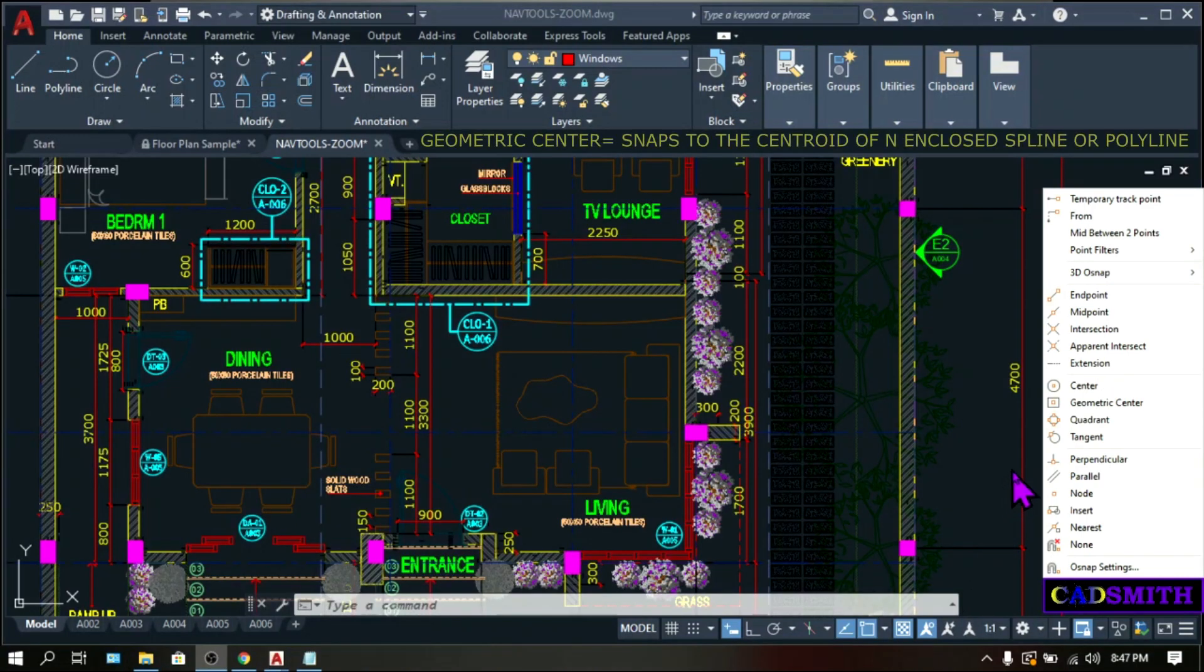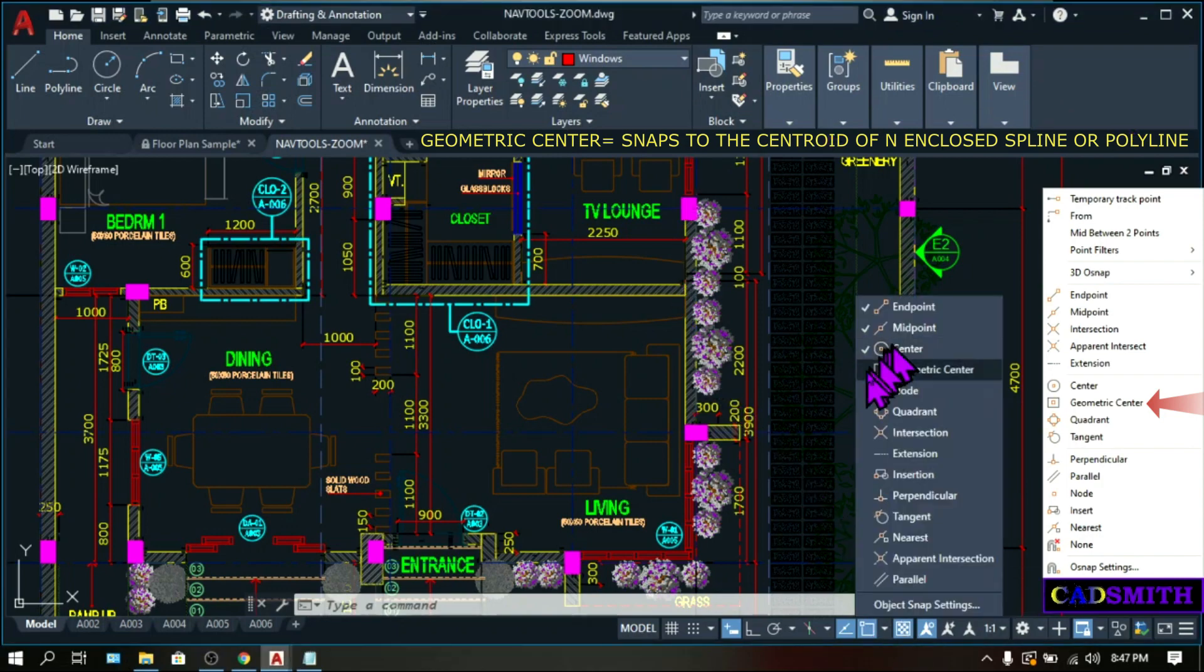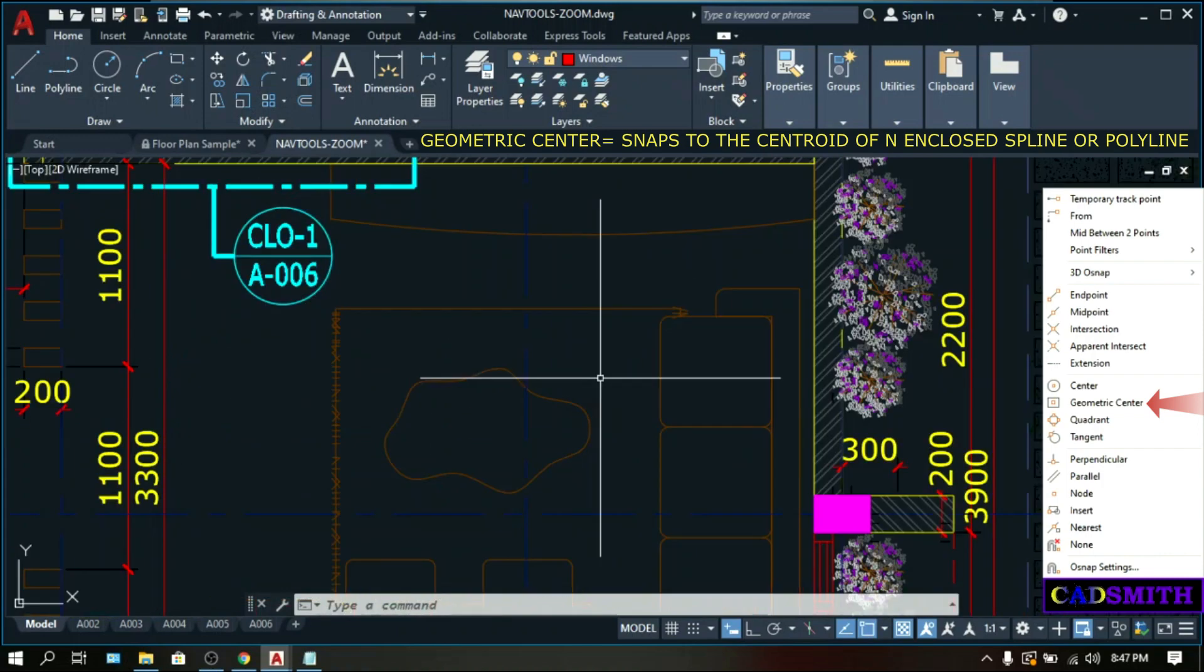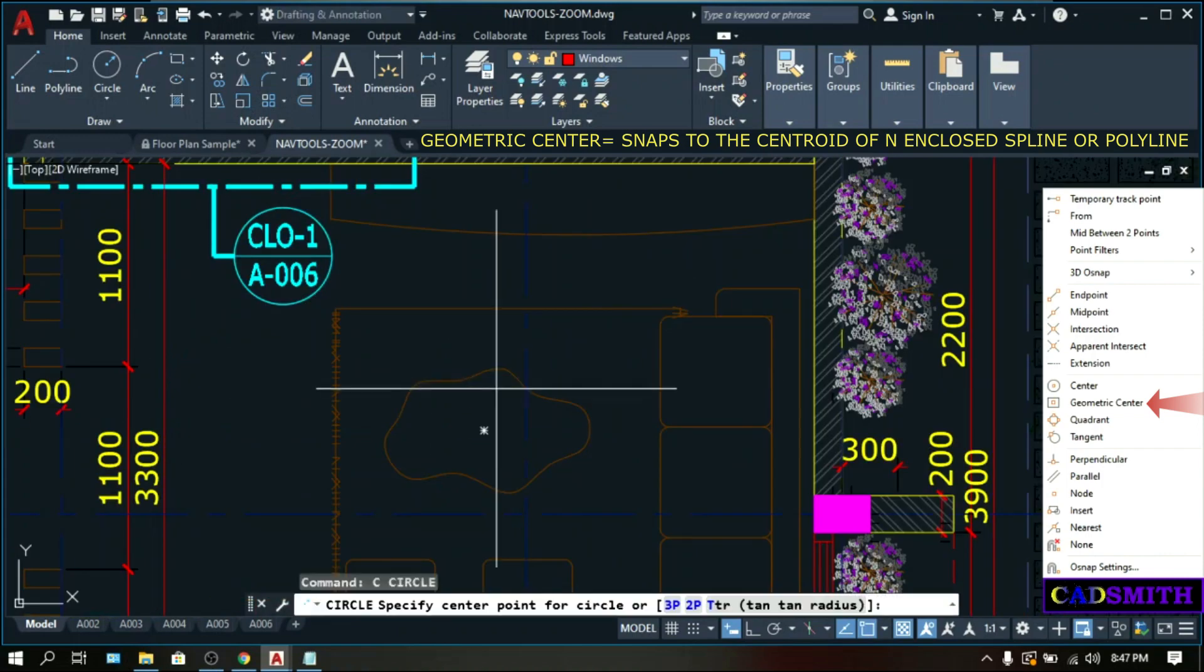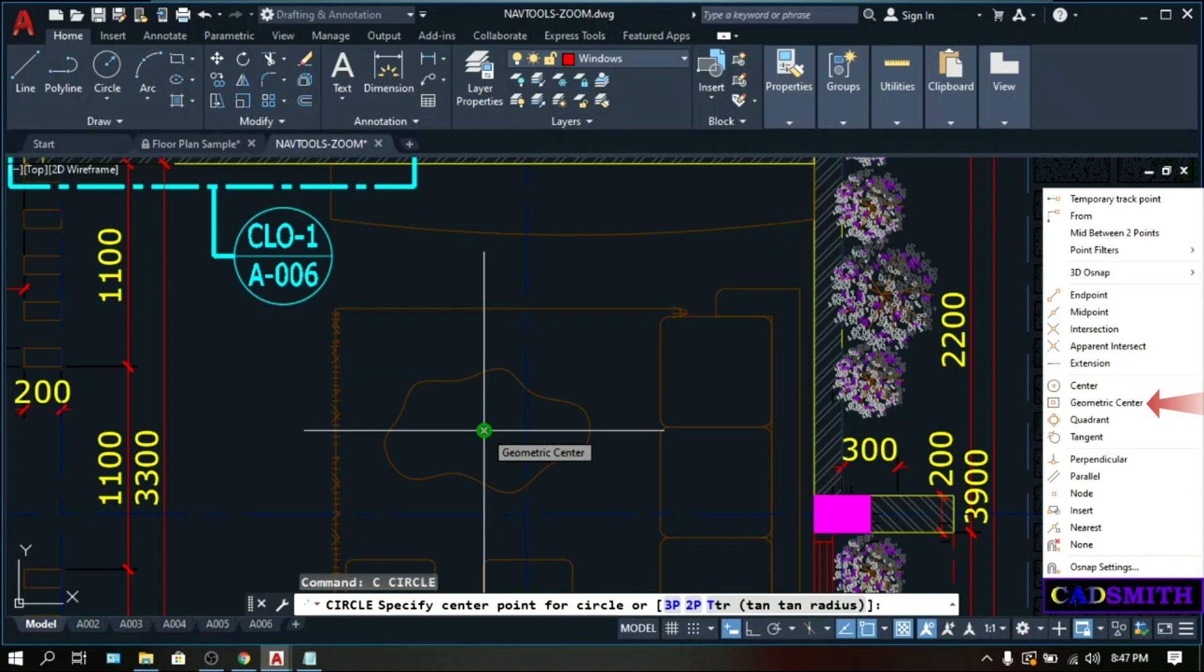Geometric center snaps to the centroid of any enclosed irregular shaped polylines and splines. Right-click on the OSNAP icon and check the geometric center. Let's make a command, let's say circle. This is the geometric center of this irregular shaped spline.